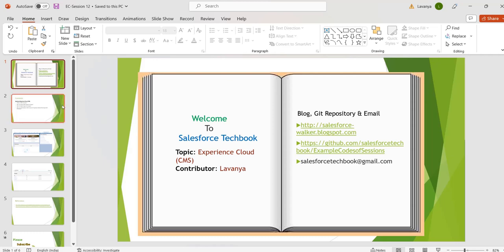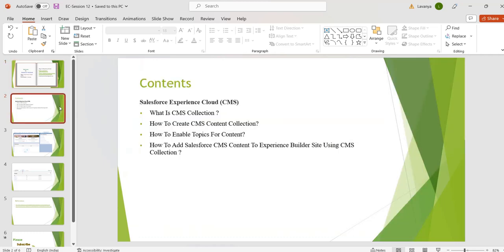Hi, welcome to Salesforce Techbook. In this session we are going to discuss about what is CMS collection, how to create CMS content collection, how to enable topics for content, and how to add Salesforce CMS content to our Experience Cloud site by using the CMS collection component.